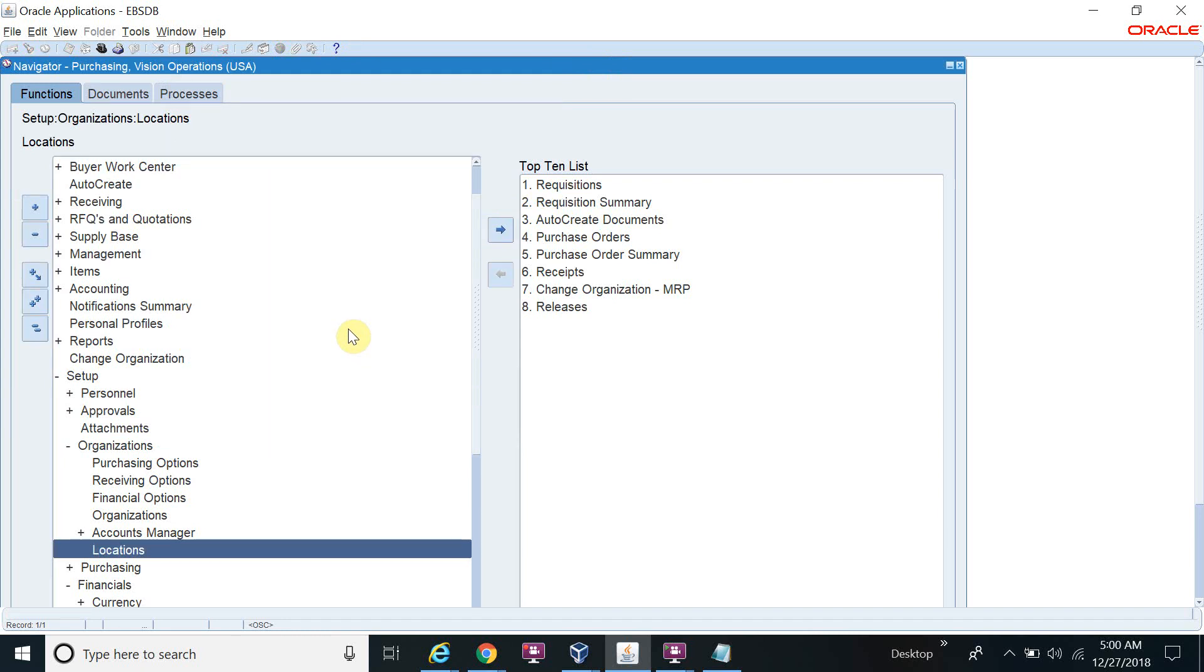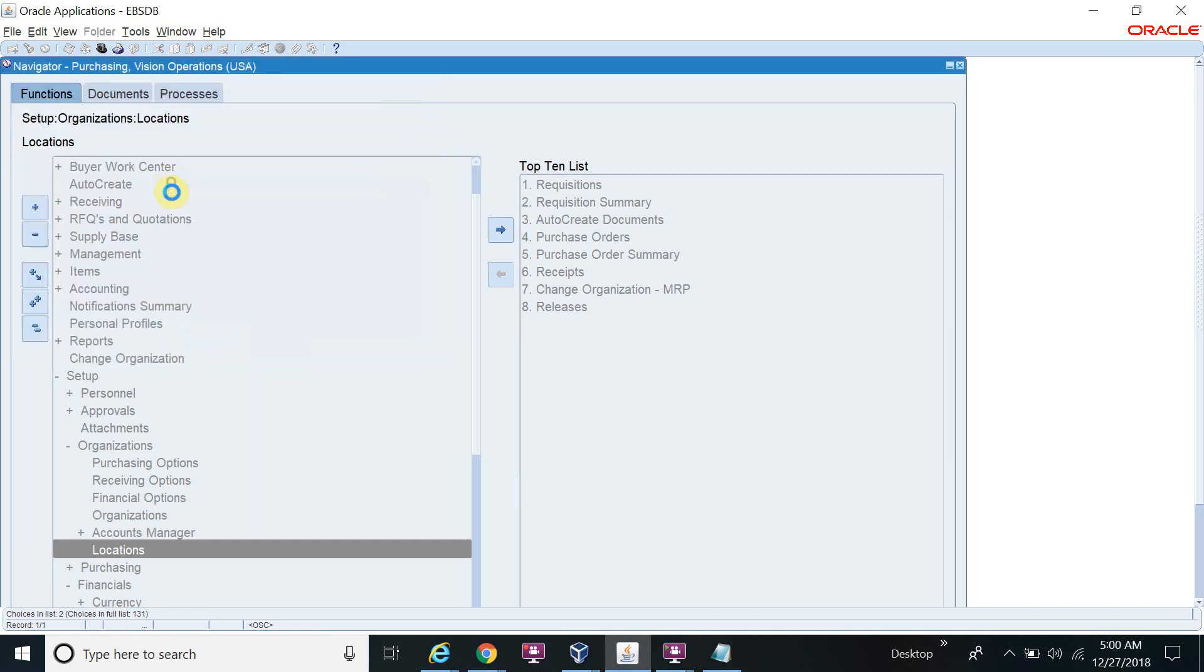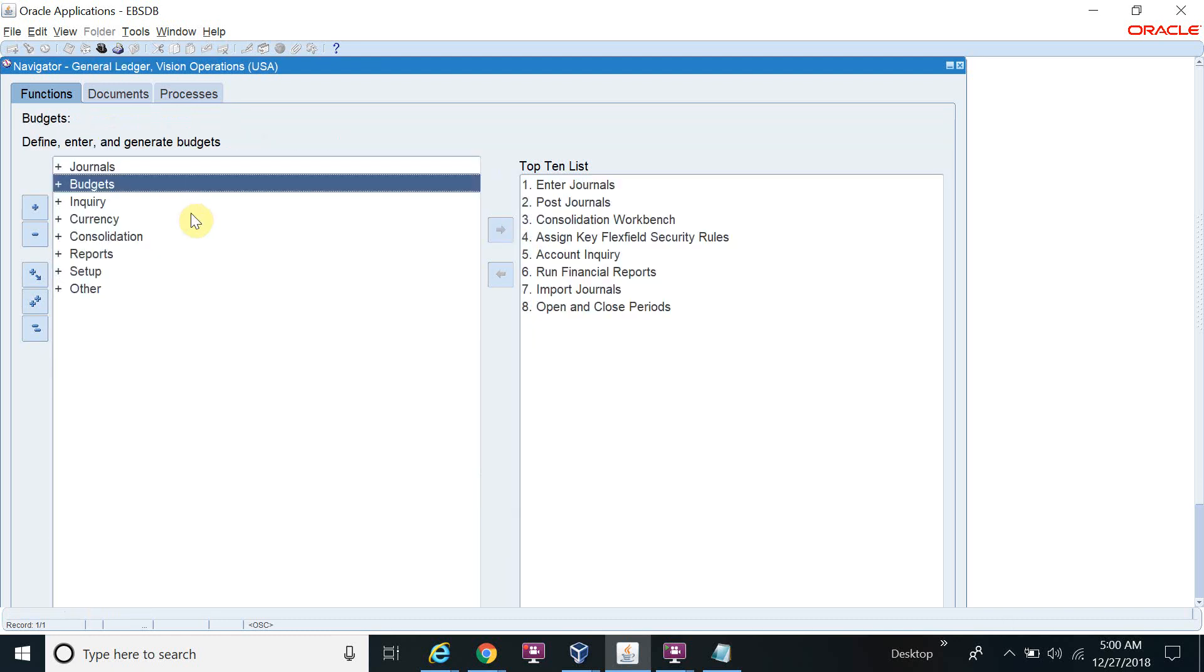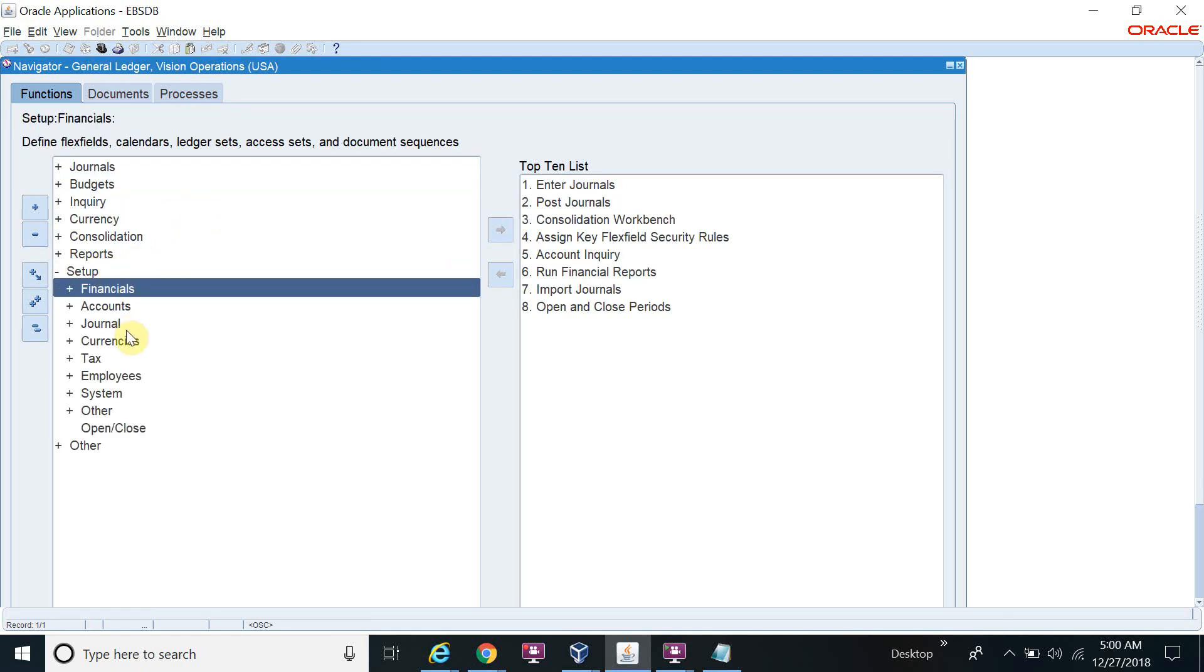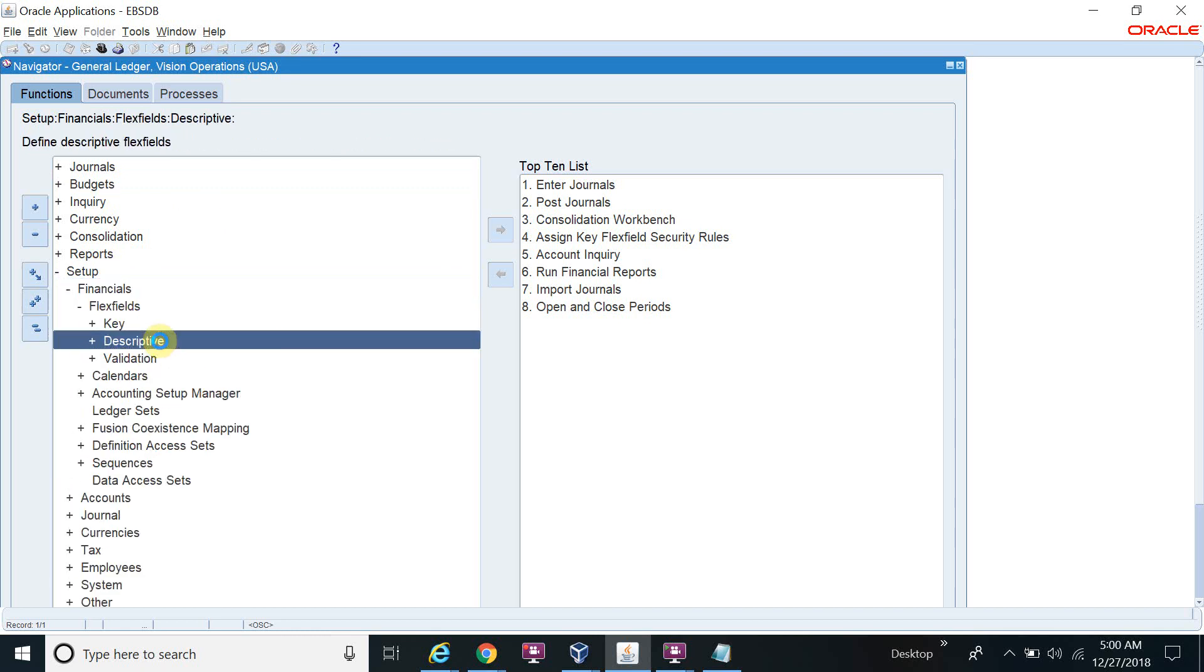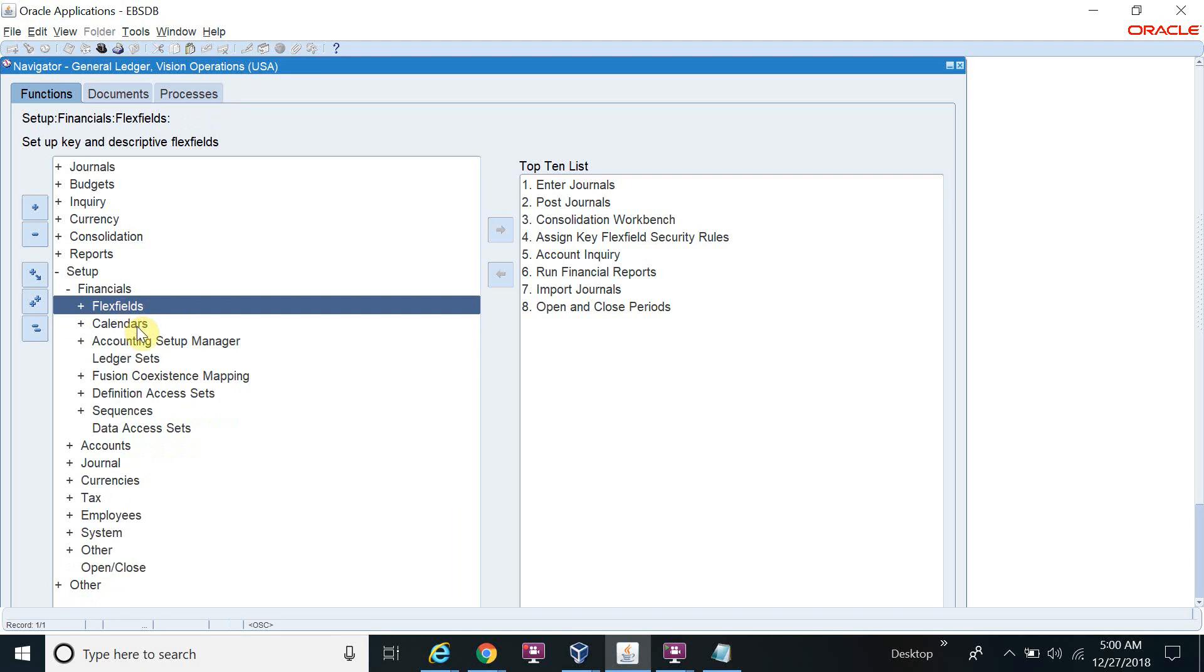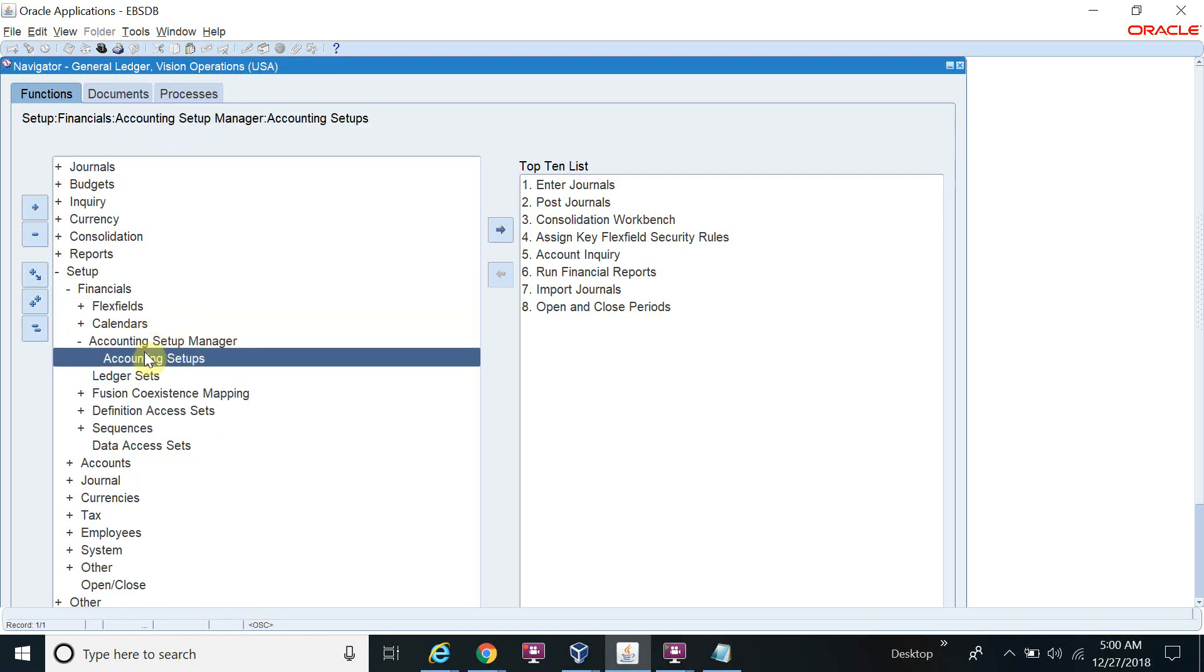I will switch the responsibility to general ledger again. Setup, Financial, Flexfield, Accounting Setup Manager, Accounting Setup.